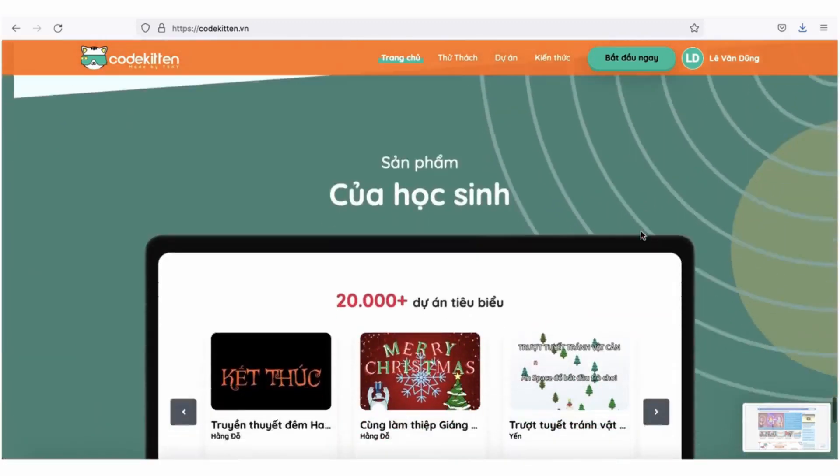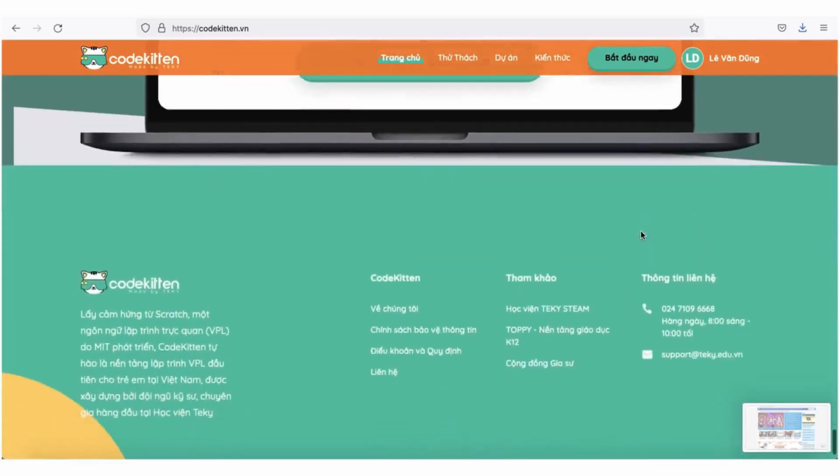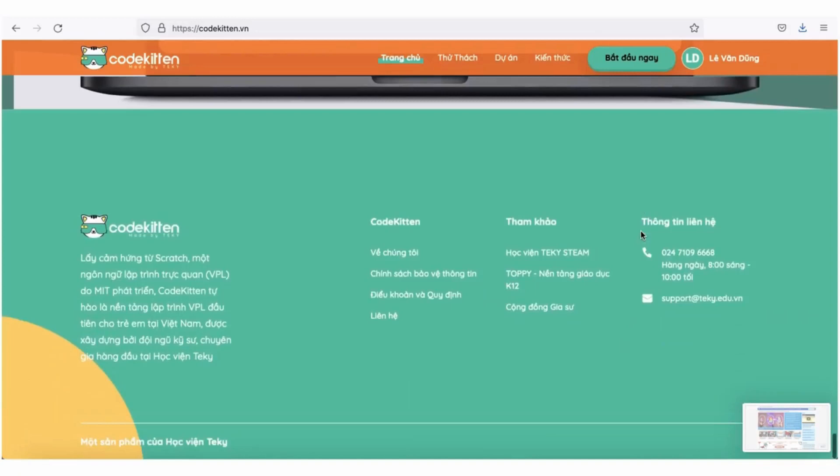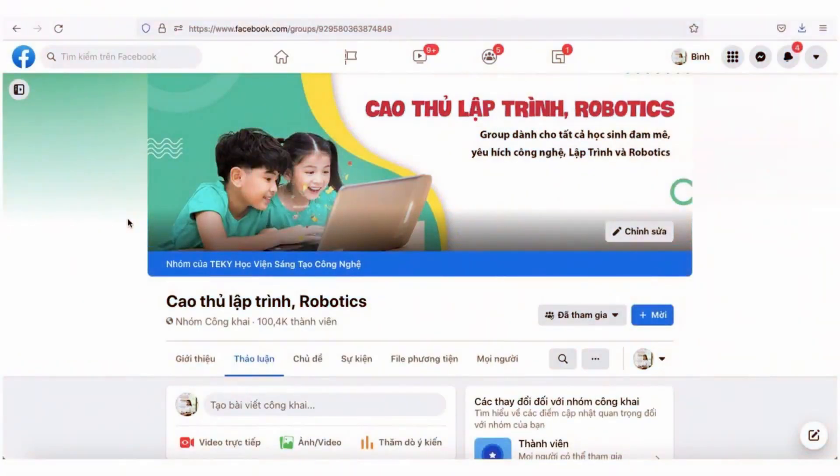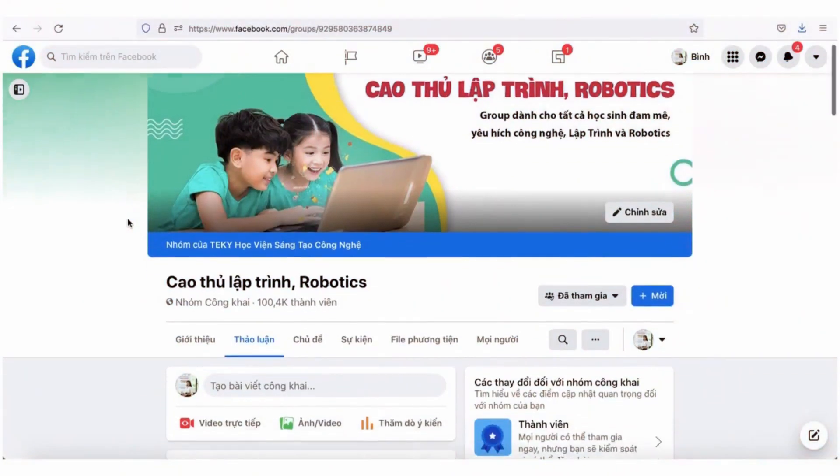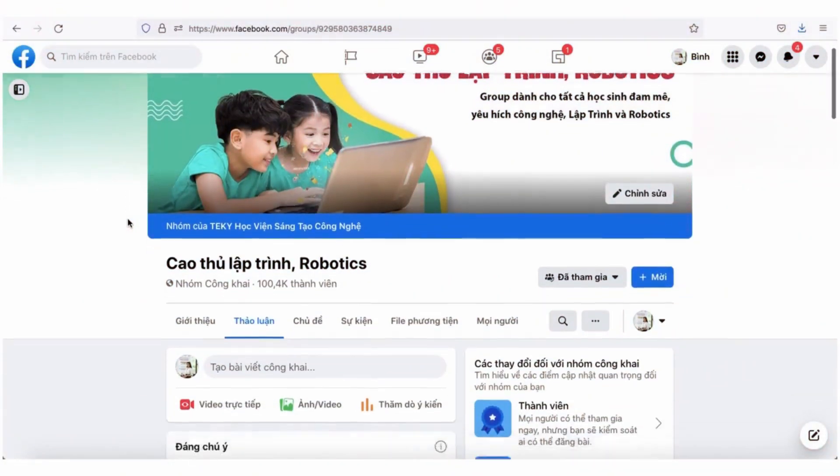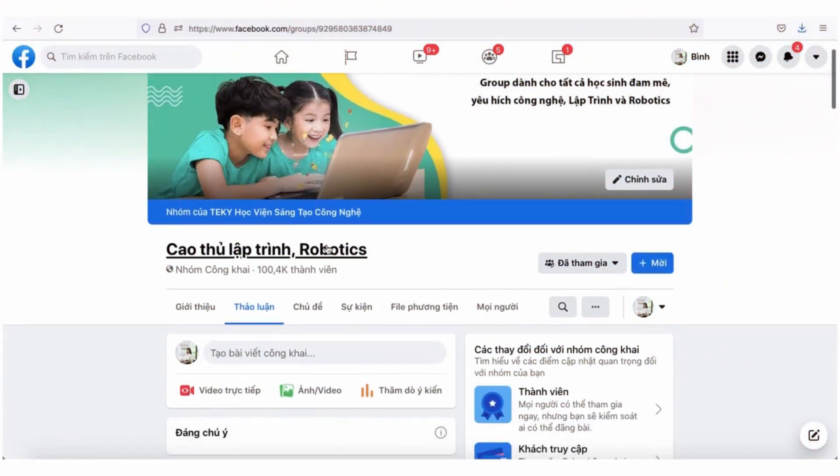Hãy subscribe cho kênh La La School để không bỏ lỡ những video hấp dẫn. Tham gia ngay group Facebook Cao Thủ Lập Trình Robotics để được ban tổ chức hỗ trợ mọi thông tin về cuộc thi nhé.